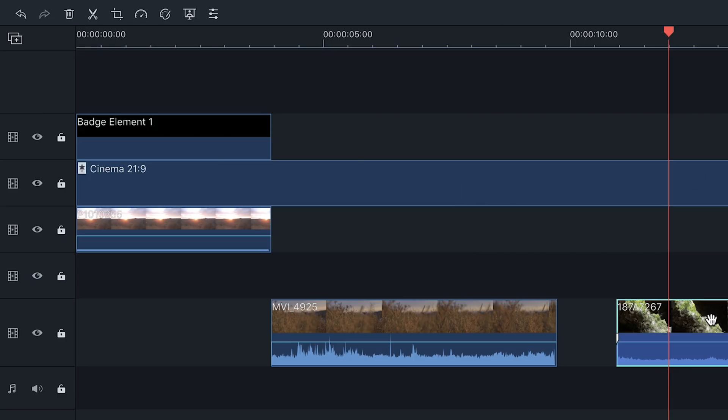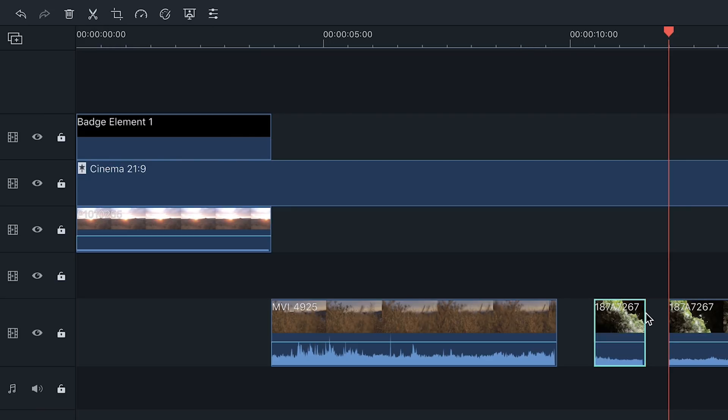The split tool will separate your clip where your playhead is set. This creates two clips, allowing you to edit each one independently.